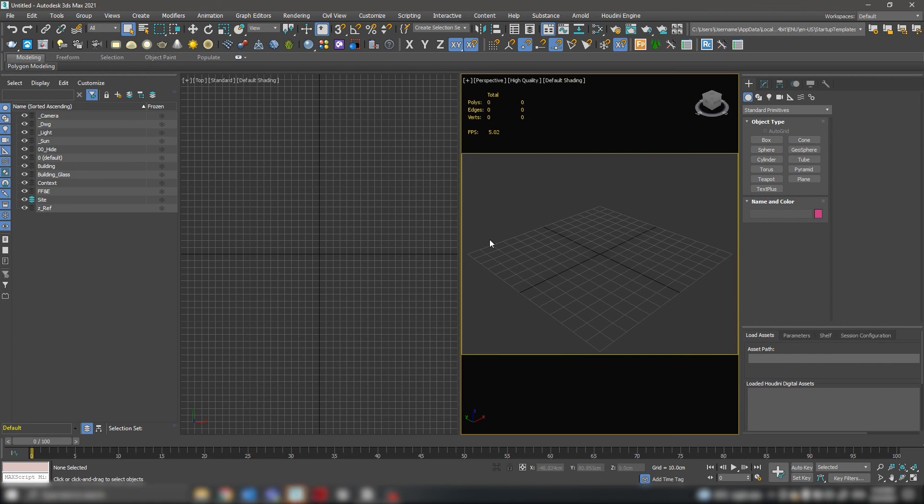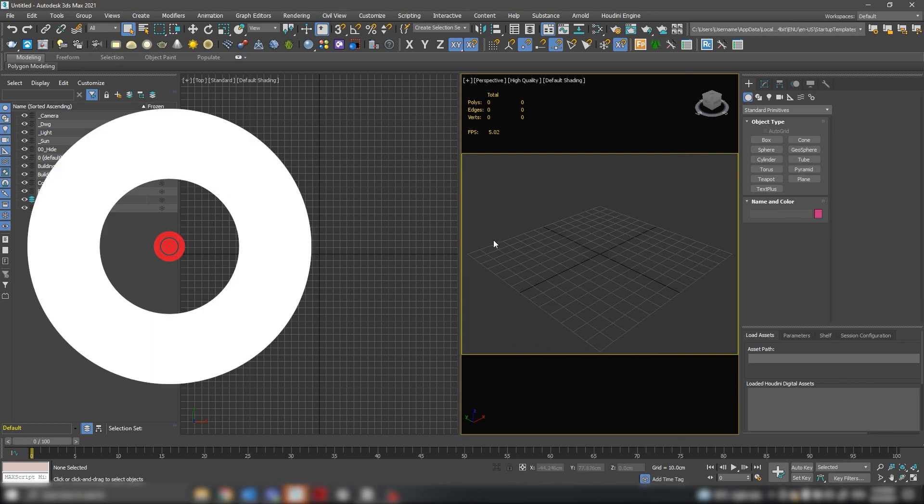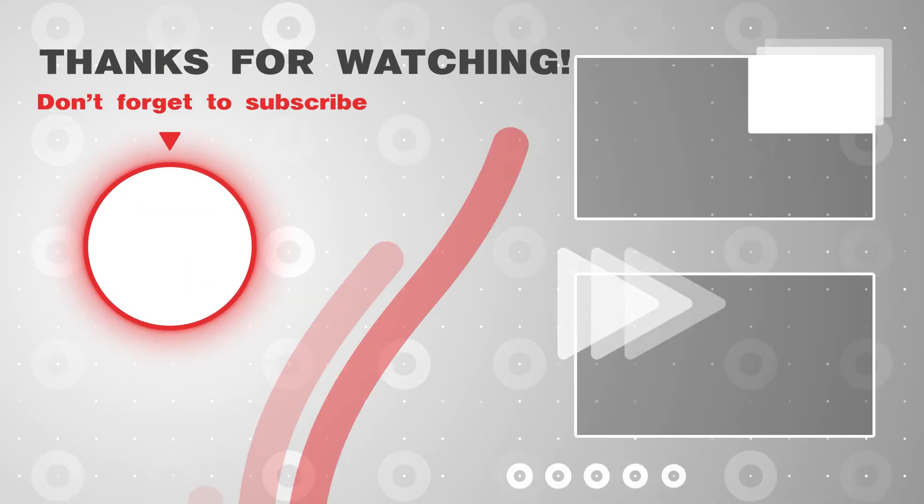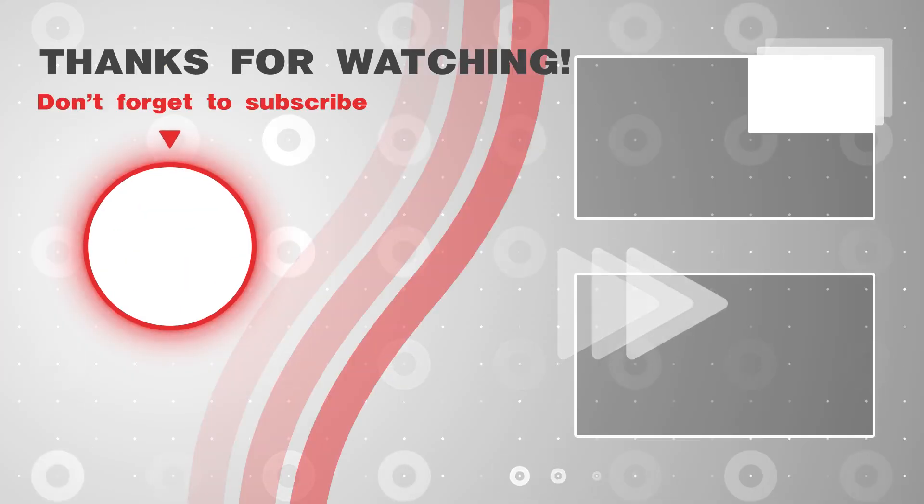That's all for today. Thank you for watching, like, and subscribe. See you next time. Bye!